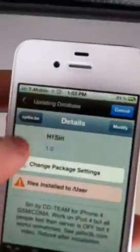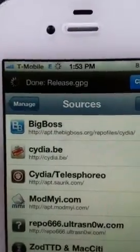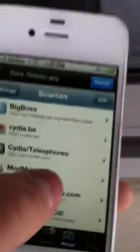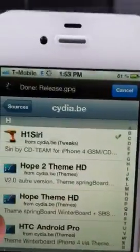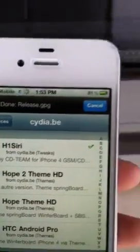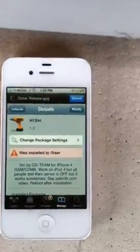First thing you have to do is go to Cydia and add a repo called Cydia.B. If you go in here, go to the H column and you can see H1 Cydia.B — Siri. This is really cool because it actually enables Siri on iPhone 4S and it actually gives voice feedback.